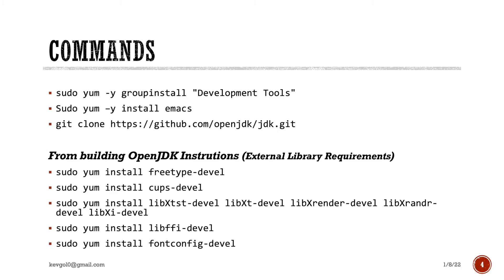So real specifically, what are we talking about? Well, these are the commands that we're going to be running. We're going to be using the group install of development tools, which is the GCC tools. We're going to install Emacs simply because I like it. We're going to clone the GitHub, and then from the OpenJDK instructions, they tell you which packages that you need to install. So we're going to go ahead and install those.